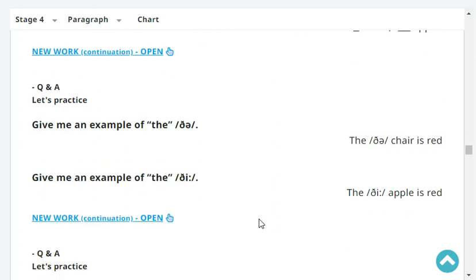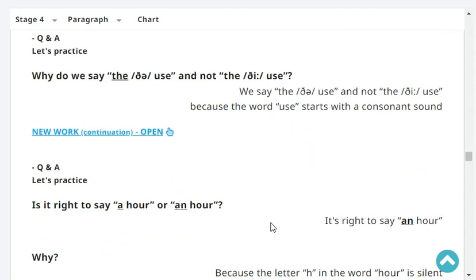Give me an example of 'the.' The chair is red. The apple is red. Very good. Why do we say 'the use' and not 'the use'? We say 'the use' and not 'thee use' because the word 'use' starts with a consonant sound.